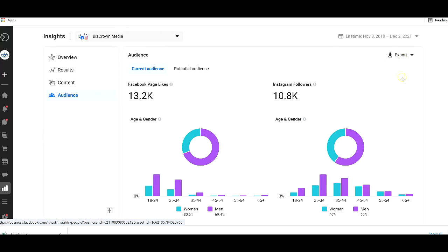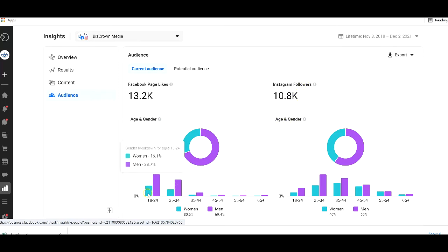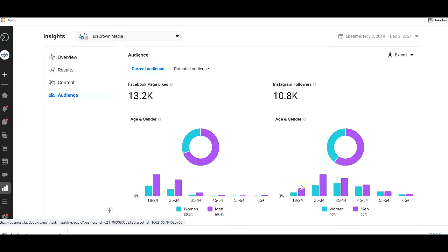So we see our Facebook page likes, we see our gender followership, we see our Instagram likes, age and gender, we see our target market. And as you can see, totally two different target markets on both audiences.